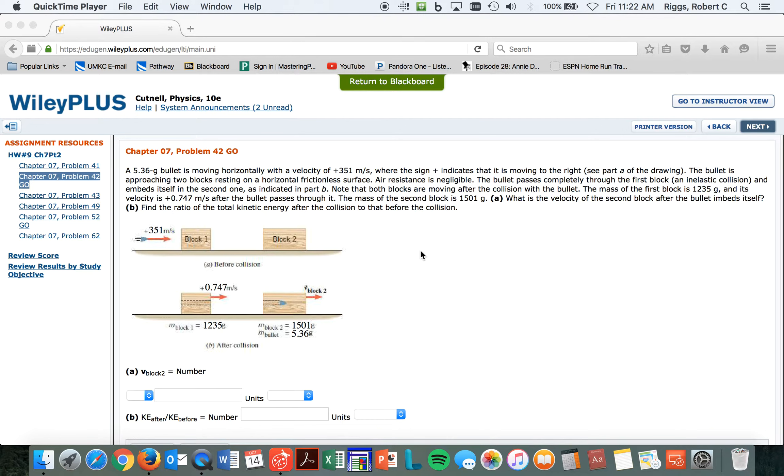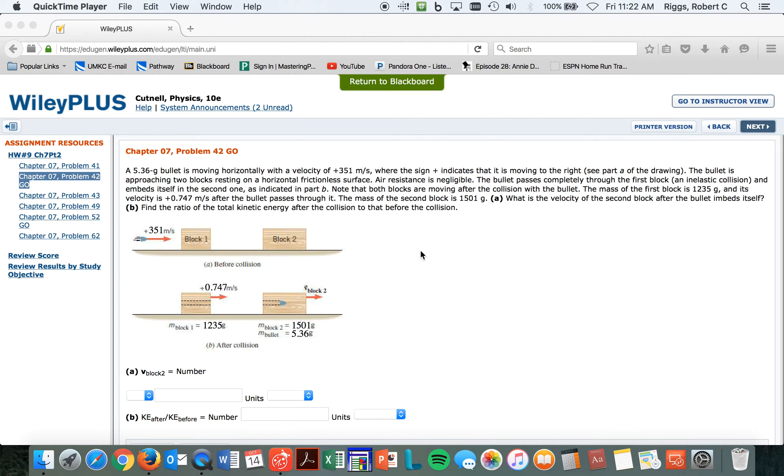Air resistance is negligible. The bullet passes completely through the first block in an inelastic collision. Why will it be inelastic? Because it's slowed down quite a bit, and the kinetic energy before the situation is not equal to the kinetic energy after.